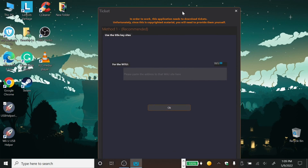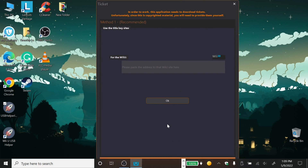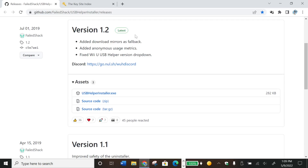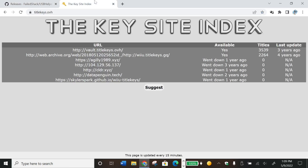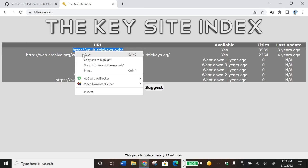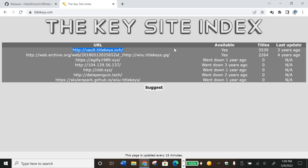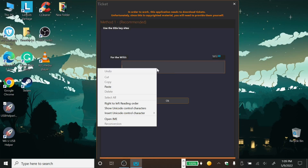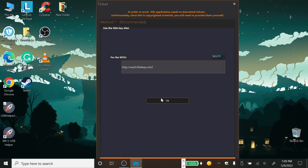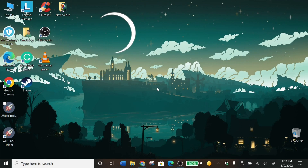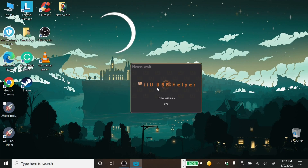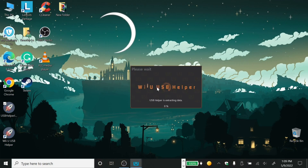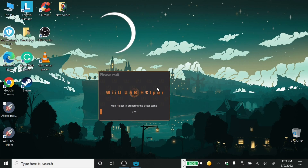Now it gives you a ticket — I'll also give you the website in the description. You want to go to this URL, copy it, and then paste it onto the key site. After that, it will start loading into the Wii U Helper.